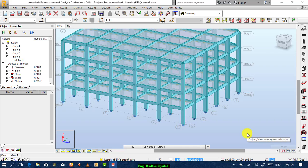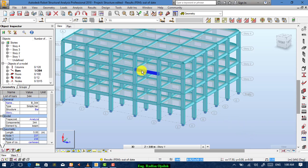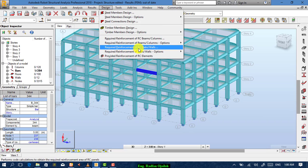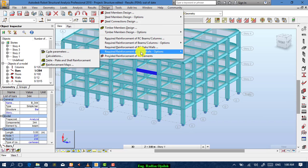Hi everybody. In today's lesson we're going to choose a beam from this structure, then design it according to the provided and required method. Select a beam from this structure, then go to design. From here you have the required reinforcement.